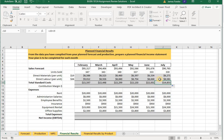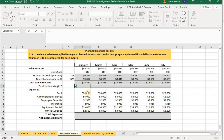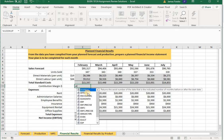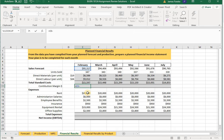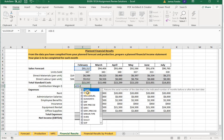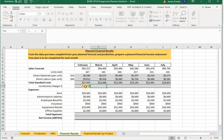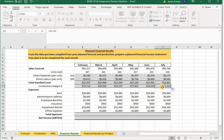Next we need to calculate our contribution margin — which could also be considered gross margin — and it's simply our forecasted sales minus our total standard costs. The formula is: equals E6 minus E10. Tab over, select the cell, grab the fill handle, and drag it across. Checking July, the formula shows J6 (forecasted sales) minus J10 (standard cost), which is correct.